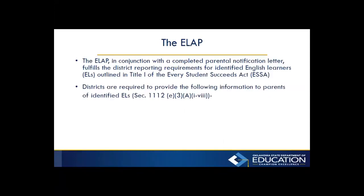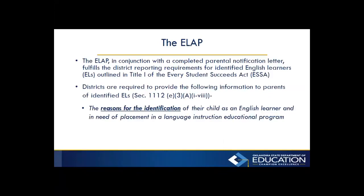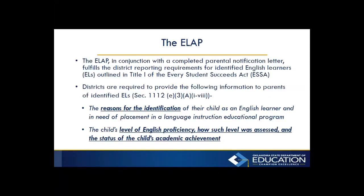Districts are required to provide the following information to parents of identified English language learners: reasons for the identification of their child as an English learner and in need of placement in a language instruction educational program. You also need to provide the child's level of English proficiency, how such level was assessed, and the status of the child's academic achievement.